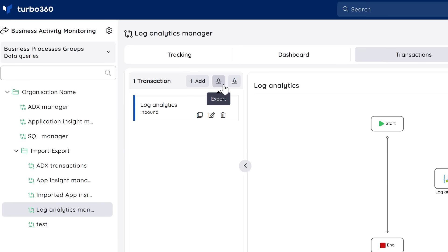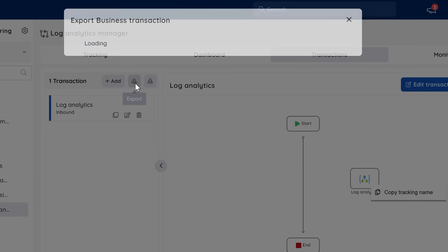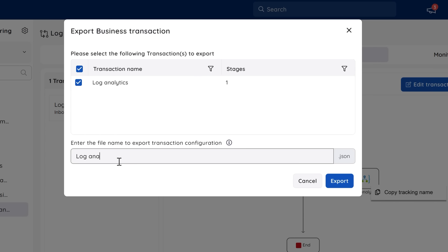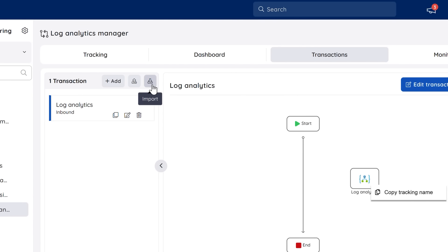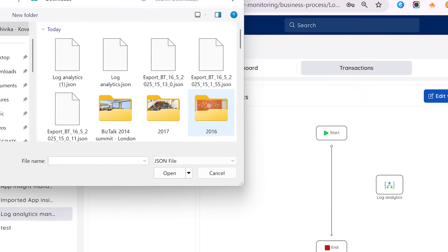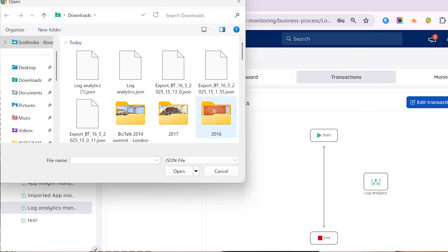This is fantastic if you're working across different environments or need to share configurations with teammates. Export from one place, import somewhere else and you're good to go. No rebuilding everything from scratch.